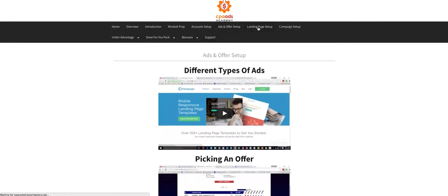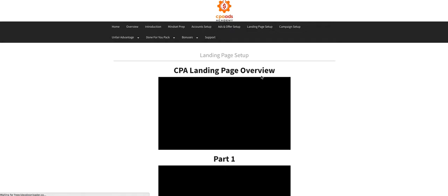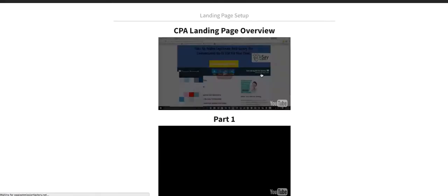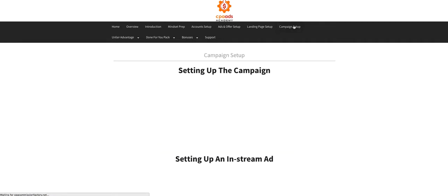You're going to be creating the landing pages exactly how he has created his. So it's like a step-by-step process where he's going to teach you exactly how to do that.